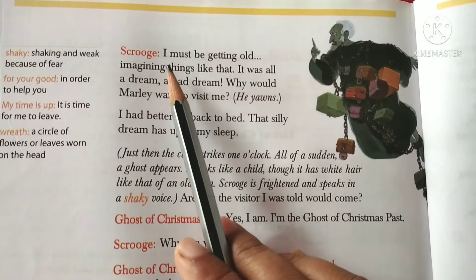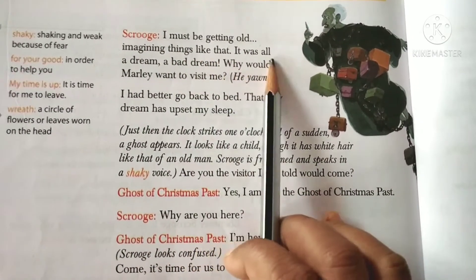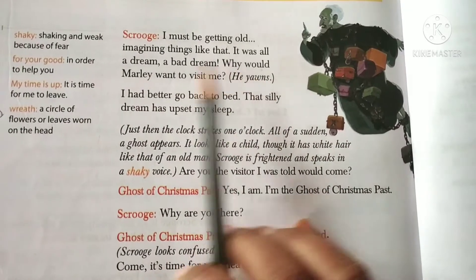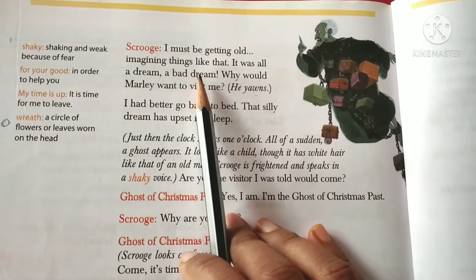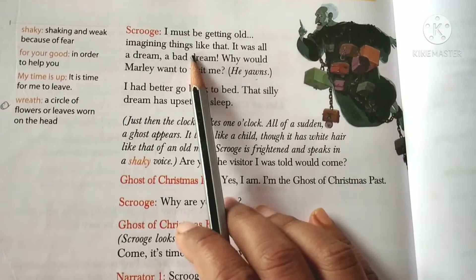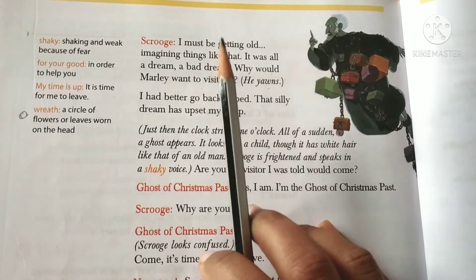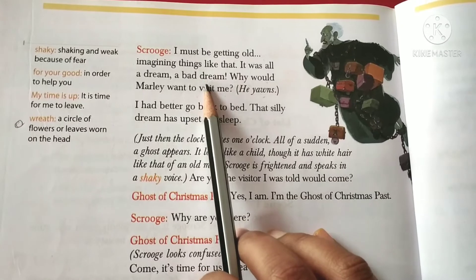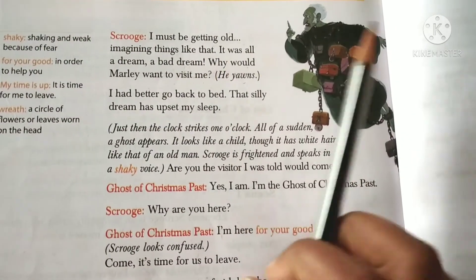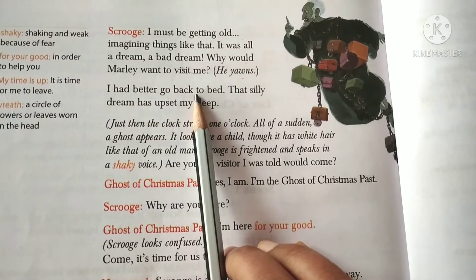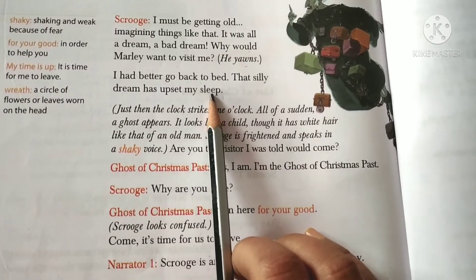Scrooge says: 'I must be getting old, imagining things like that. It was all a dream, a bad dream. Why would Marley want to visit me?' After hearing everything, he thought it was only a dream. He did not take it seriously and thought he could have imagined it due to his old age. He said: 'I had better go back to bed — that silly dream has upset my sleep.' And he went back to sleep.